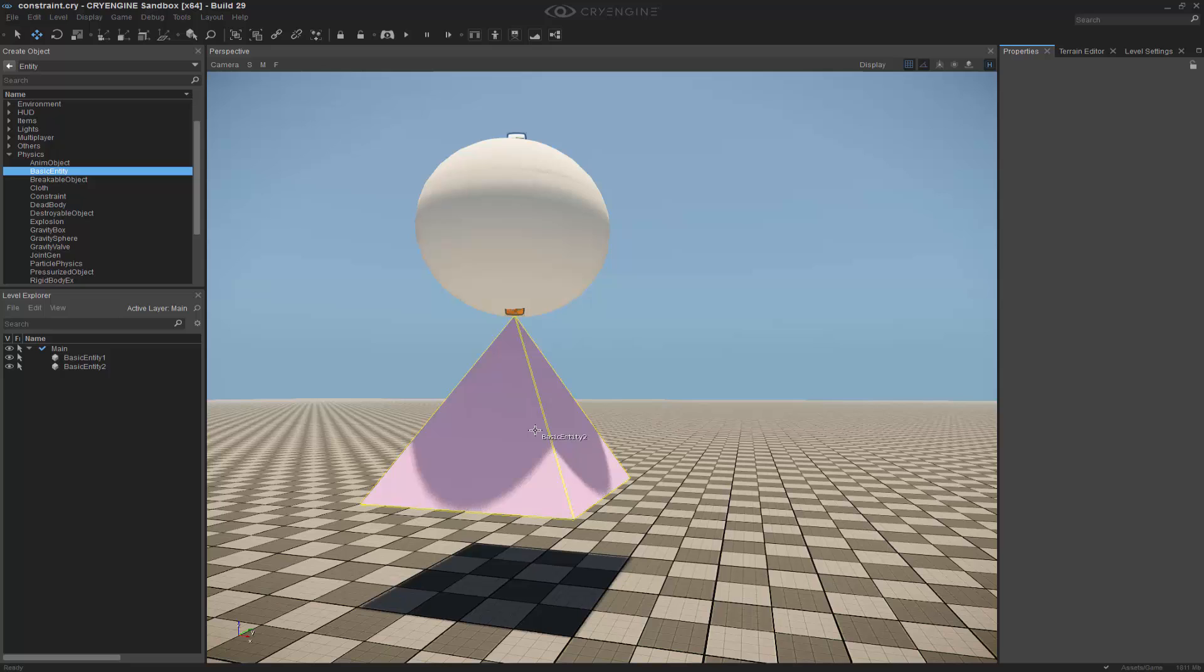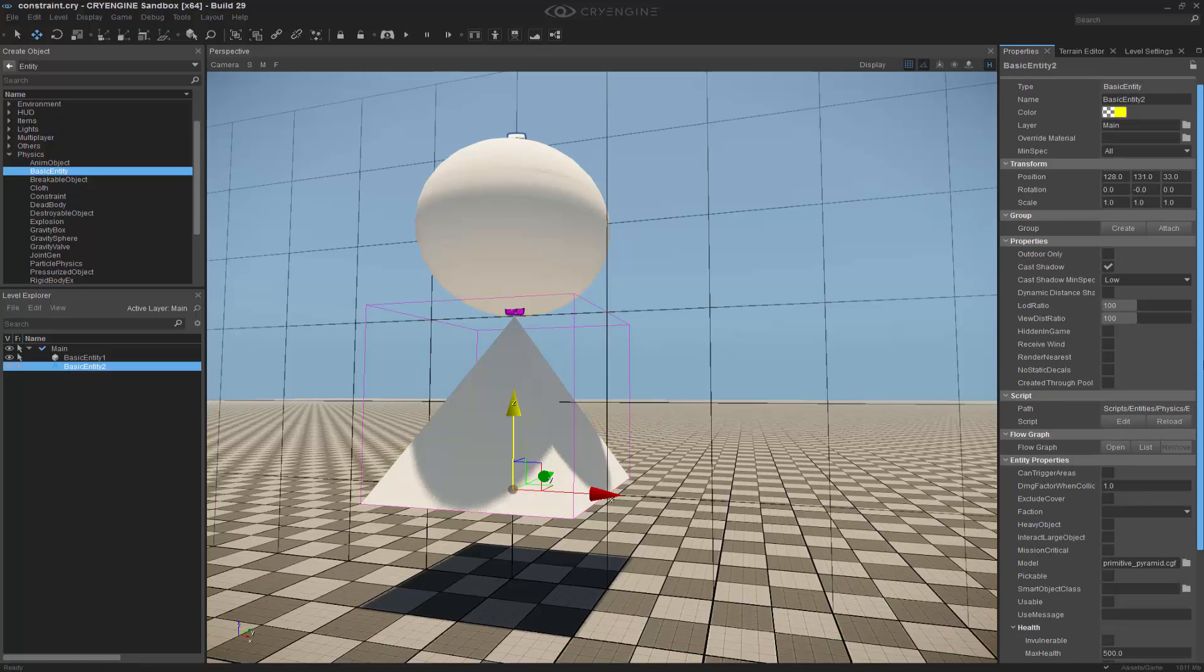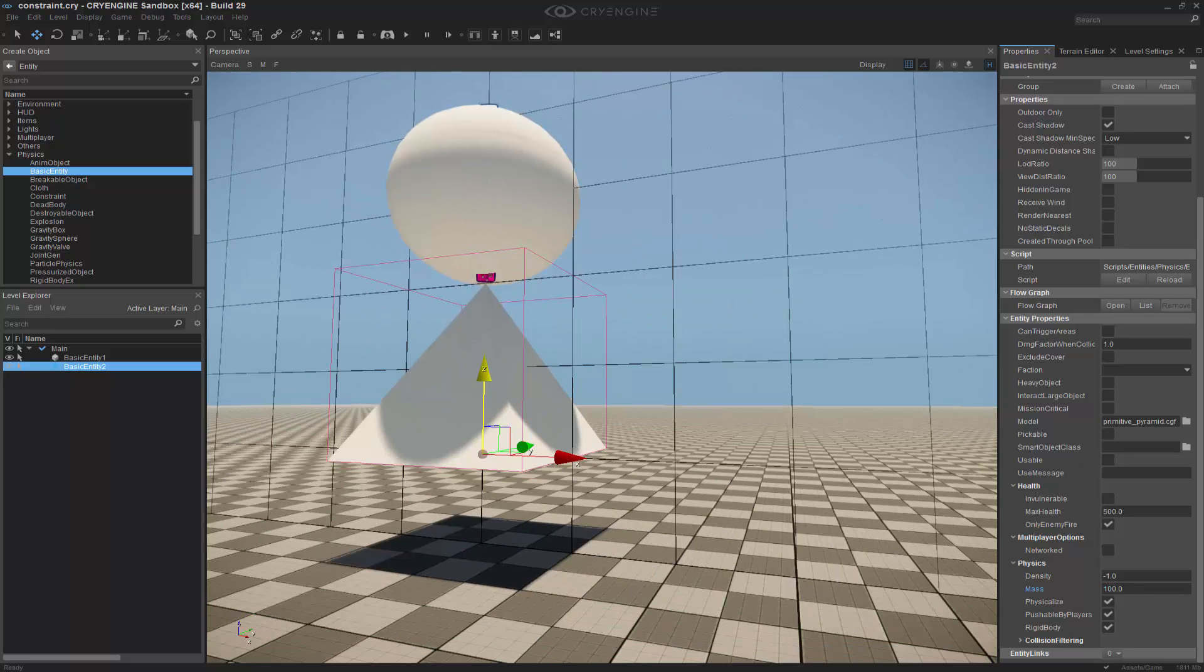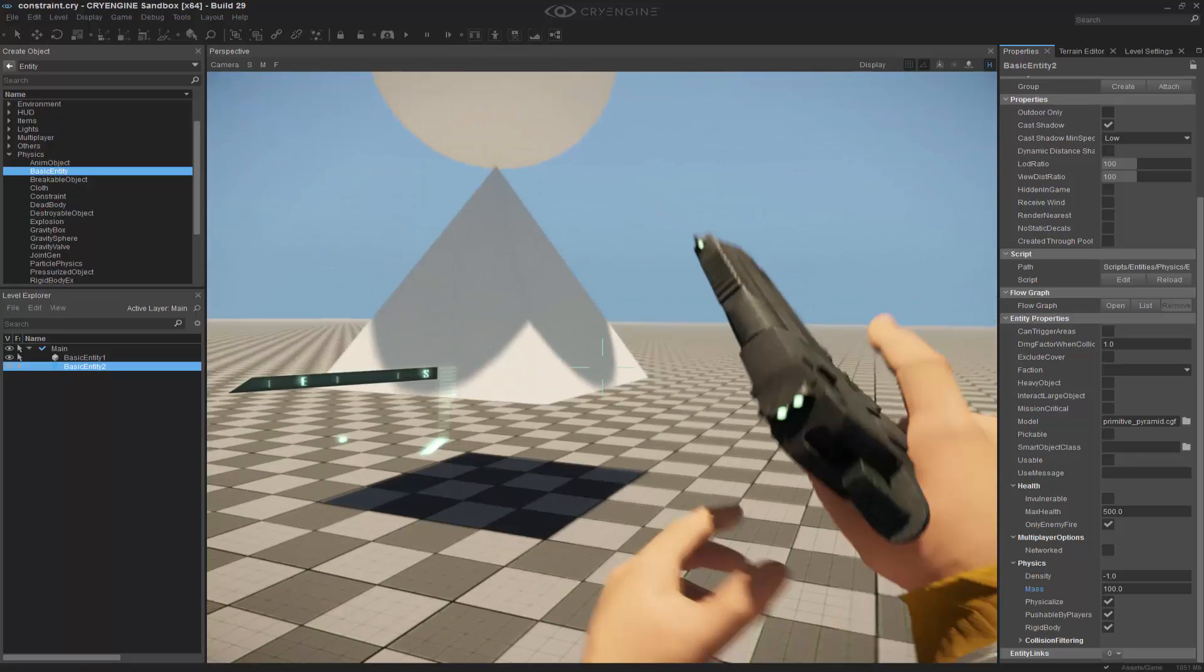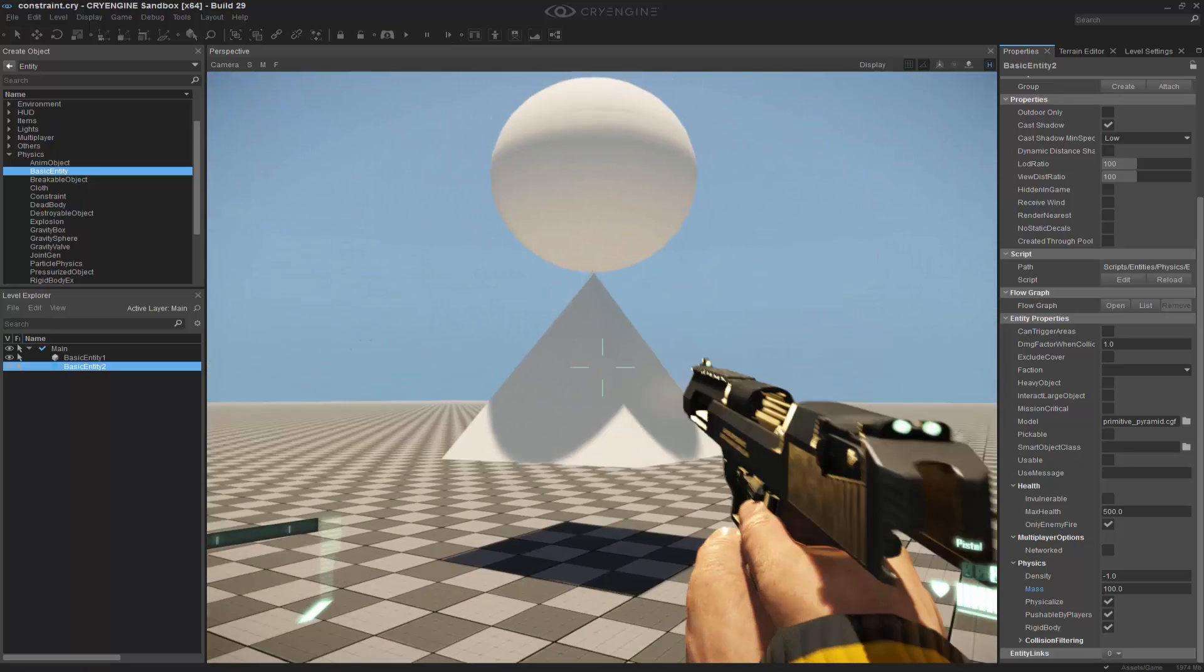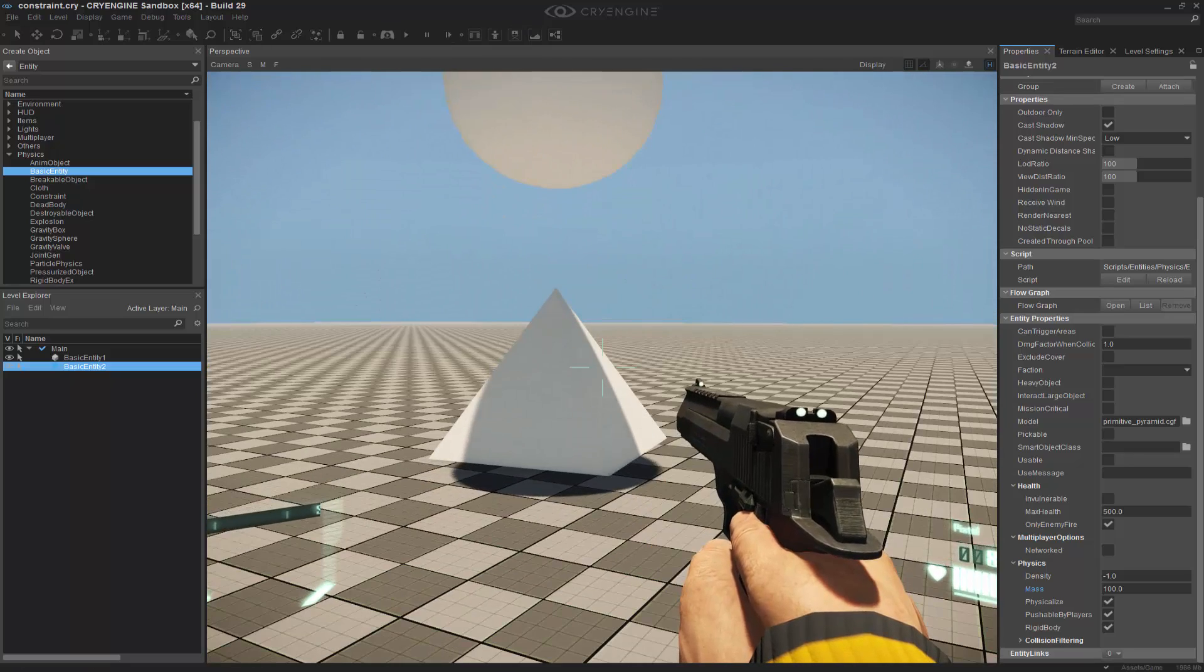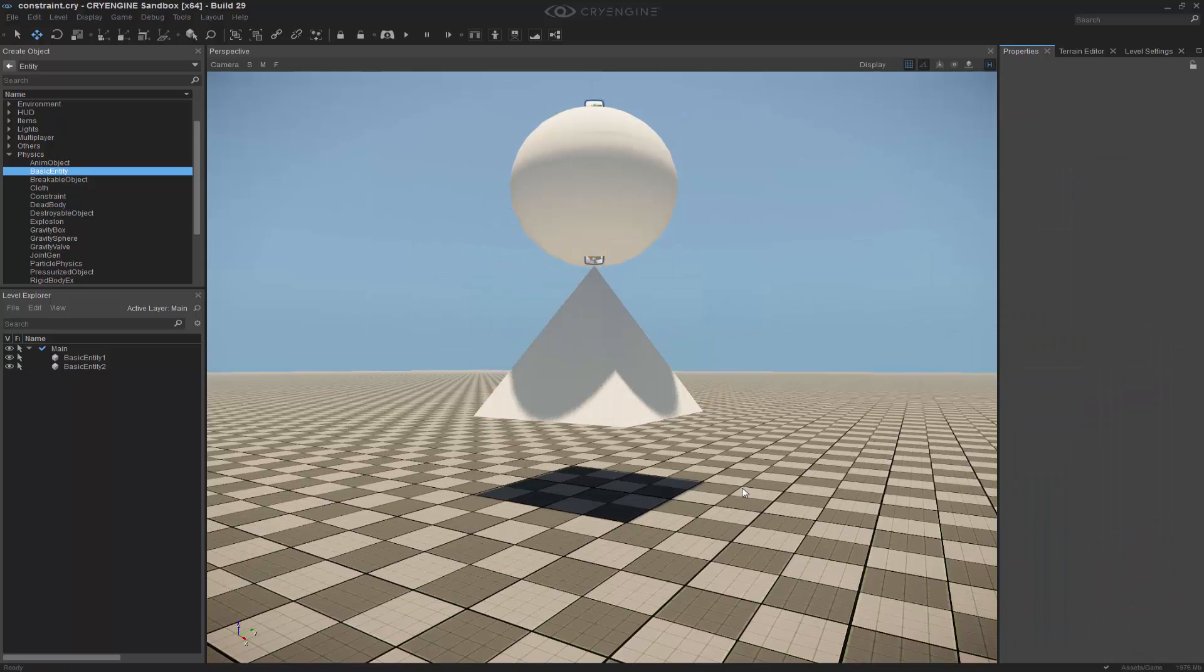So with both of these in place, I want to actually add some mass to this. We'll make this 100 kilograms and if I were to jump into the scene right now and shoot, I would see that it drops immediately as would be expected.